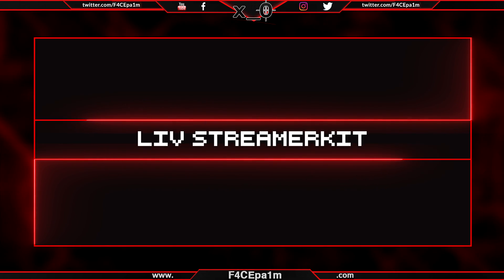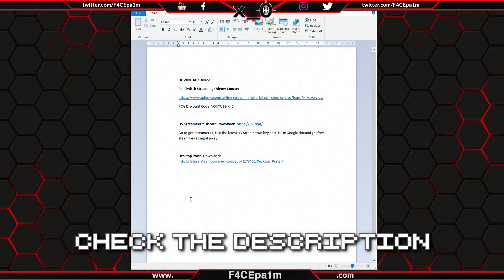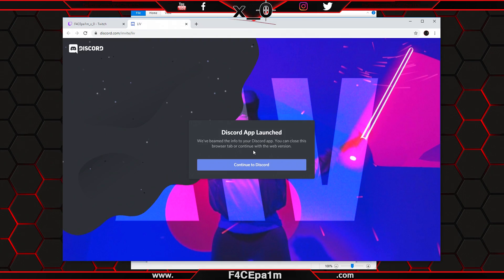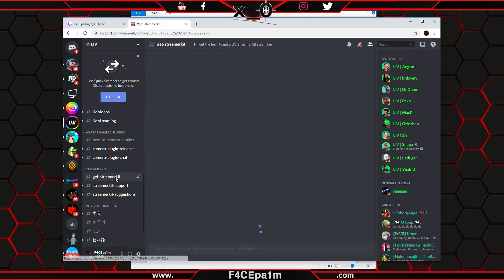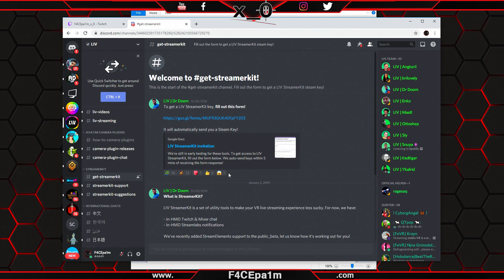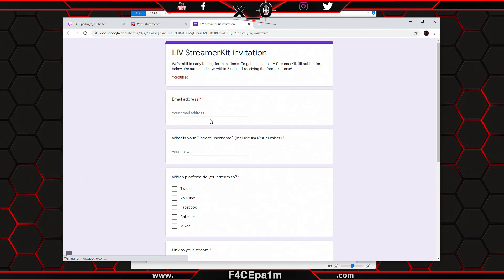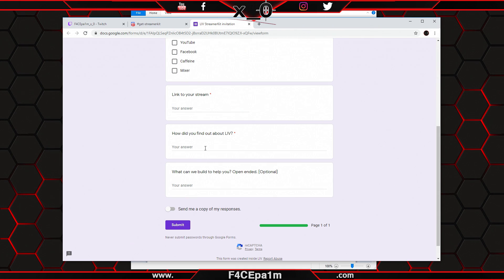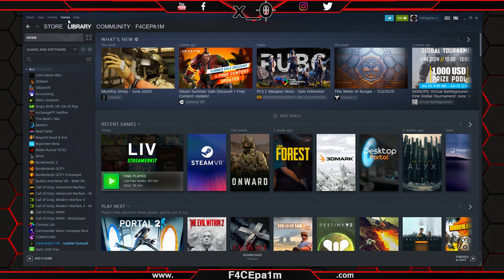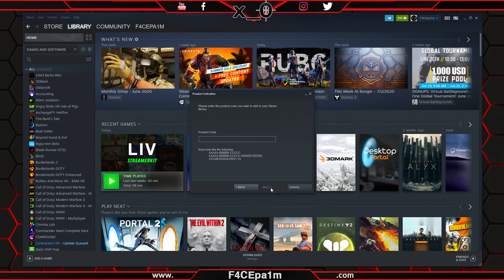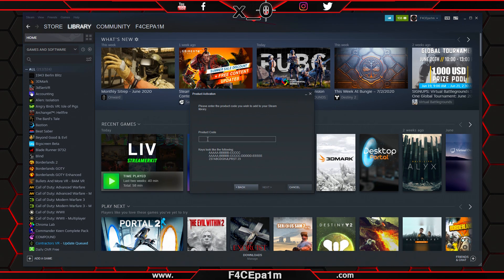If you went with the free LIV Streamer Kit app, check the link in the description below to go to the LIV Discord server. In here, go to the Get Streamer Kit channel, scroll to the top, and click the link for the LIV Streamer Kit Google form. Simply fill in the form with your details and a free Steam key will be automatically and instantly sent to your email address. Now just go to Steam, hover your mouse over Games, click Activate a Product on Steam, follow the prompts, paste your Steam key in, finalize the activation and install the app.